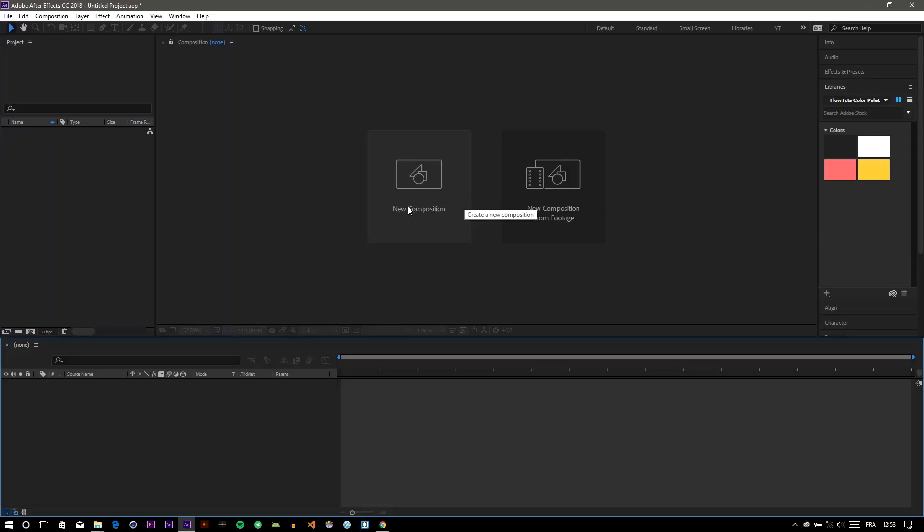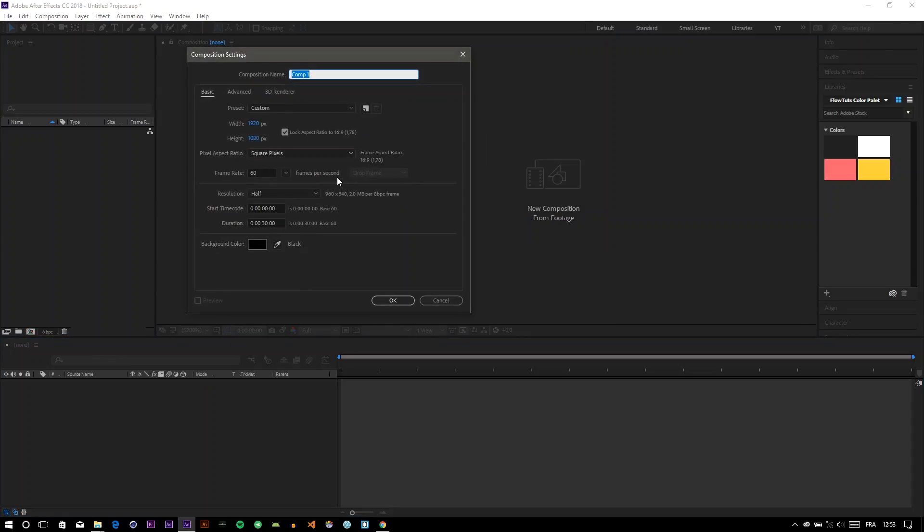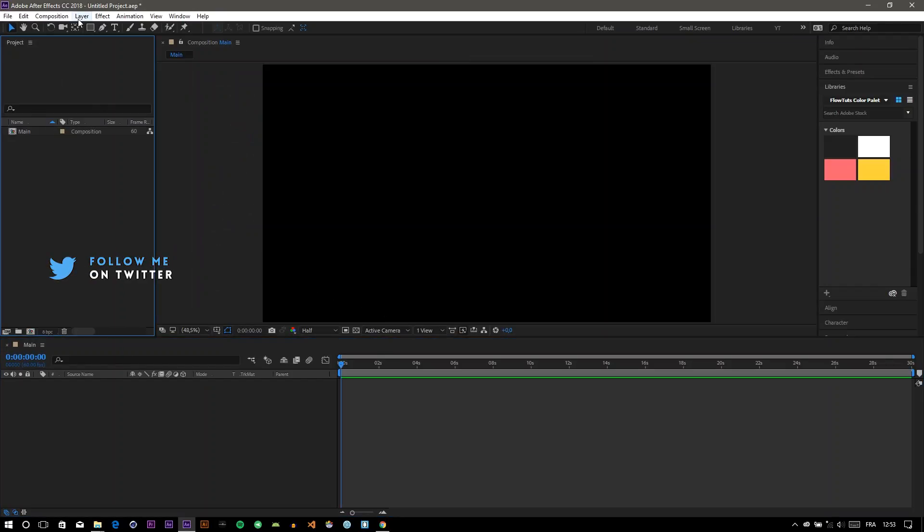First, open After Effects. You can see in the interface, new interface that they added, the new composition from footage. Click on your composition, name it whatever you want, click OK.